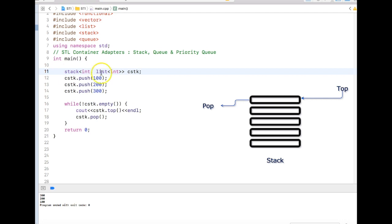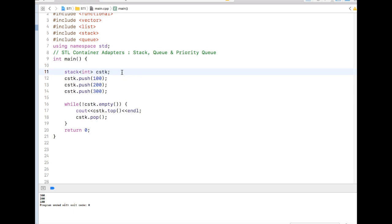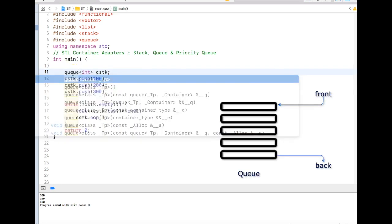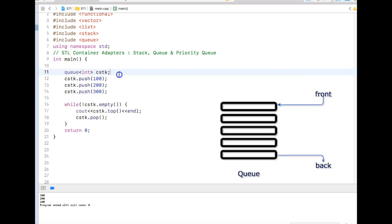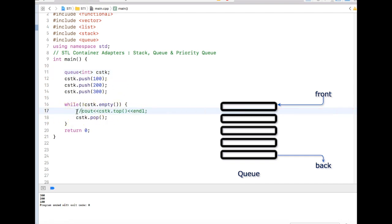Now let me get rid of this. Coming back to queue: in queue, you can access the data from front as well as from back. So the top function will not work over here. Queue has two ways to get the data: you can say cstk dot front.